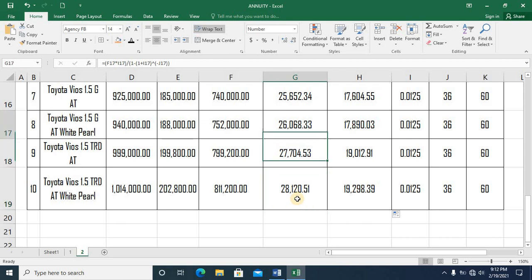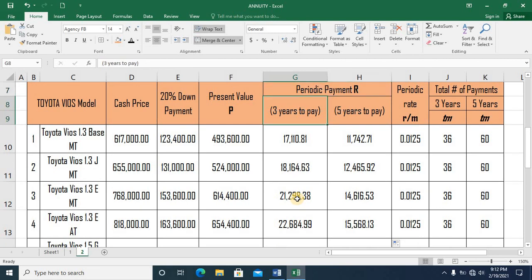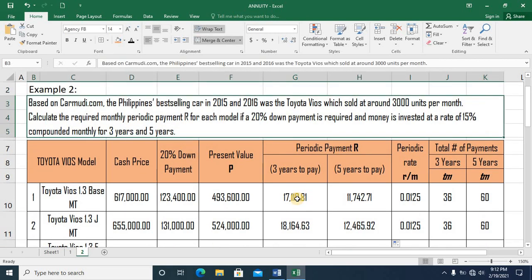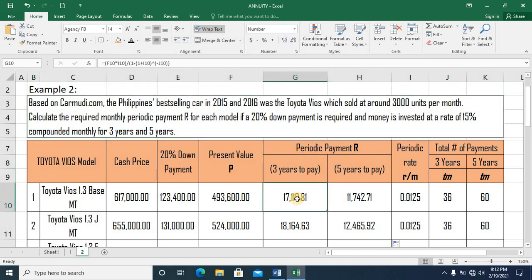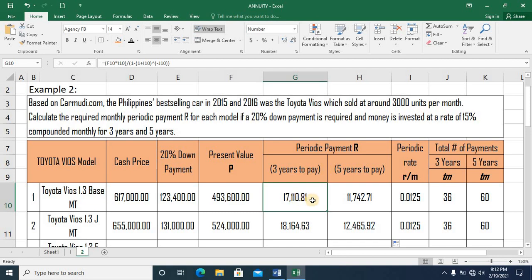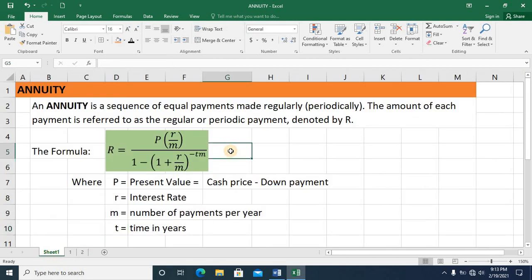So when an agent offers you a car and you can't afford to pay in cash, you use annuity — it requires a down payment, and the agent computes the monthly payment for three or five years. This is the real-life application of annuity. Most things we buy today are paid monthly: cell phones, televisions, refrigerators, washing machines, motorcycles, and cars. Once again, this is annuity with this formula. Thank you for watching.